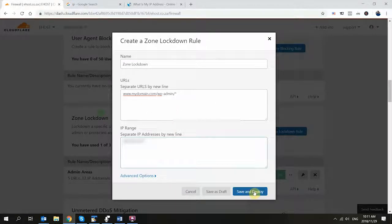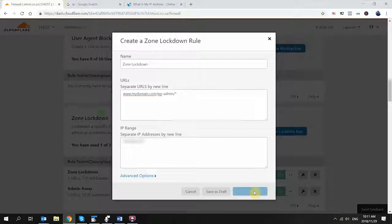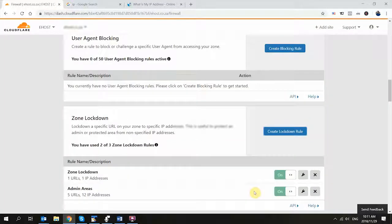The last step is just to click on the Save and Deploy button, and that activates the rule. And that is all there is to it.